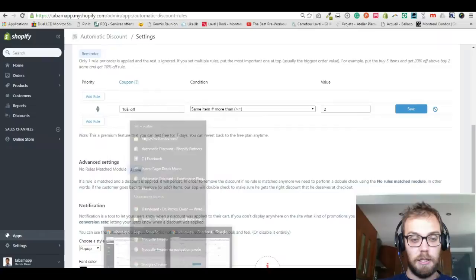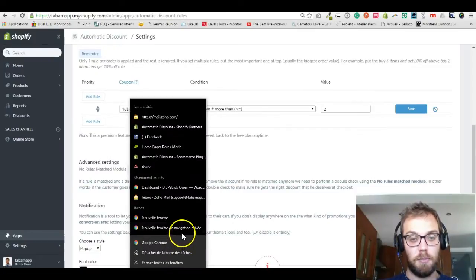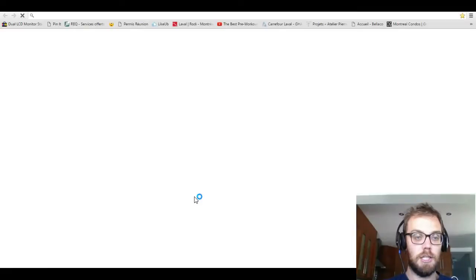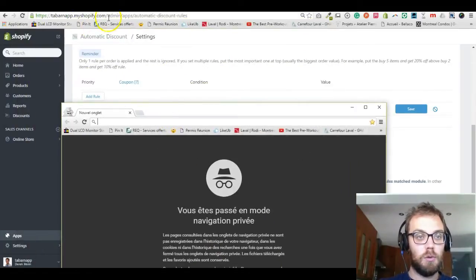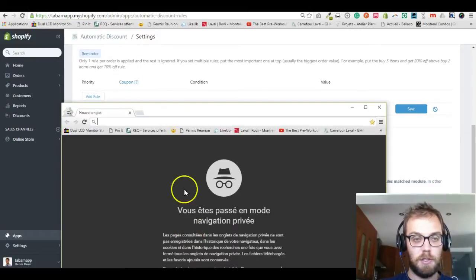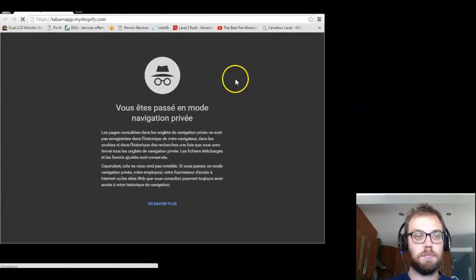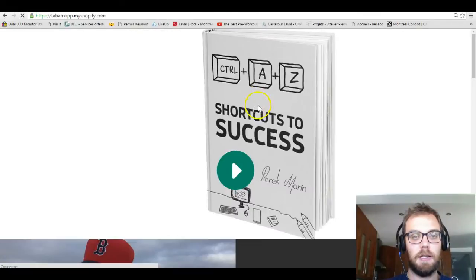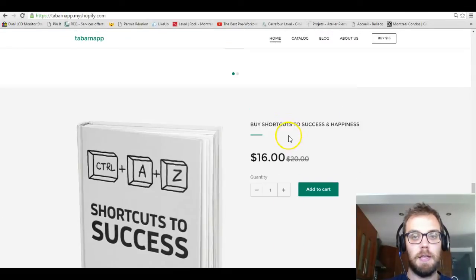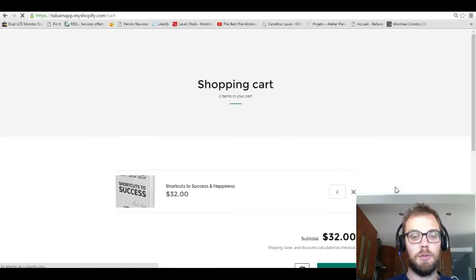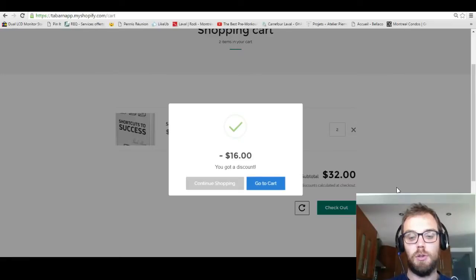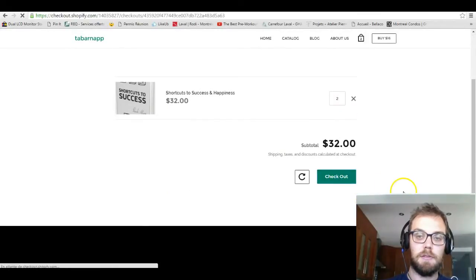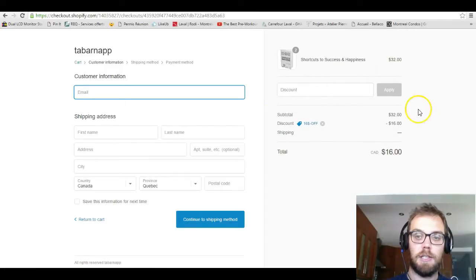I'm going to open a new tab in incognito mode so you know I'm not cheating. I'll go on my website — which is a bit rough but just for the demo. I'm going to buy this book that I wrote, add two quantities, and add to cart. As you can see, I got a sixteen dollar discount automatically applied at checkout as well.